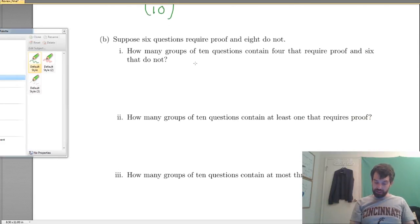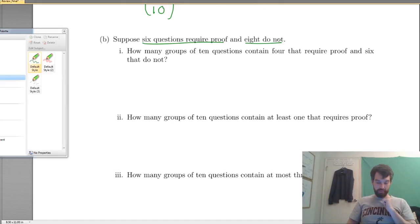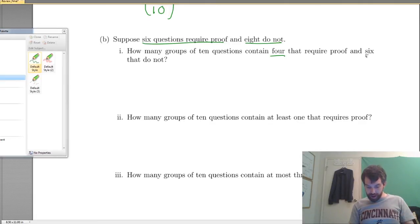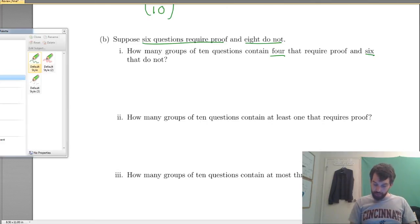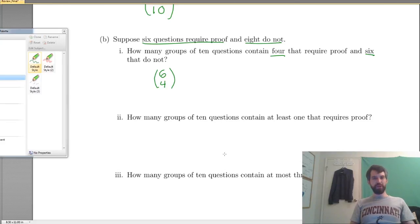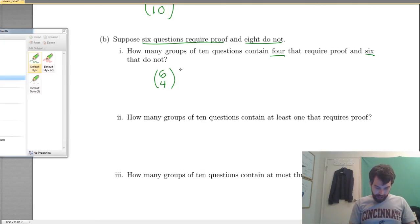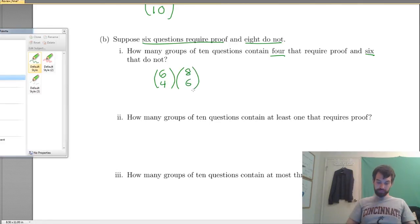Next up: suppose 6 questions require proof and 8 questions do not require proof. How many groups of 10 questions contain 4 that require proof and 6 that do not? First, I'm going to choose which 4 require proof from the 6 available — that's 6 choose 4. Then, independently, I choose which 6 do not require proof from the 8 available — that's 8 choose 6. It's a product of these two things, similar to the Cincinnati approach.